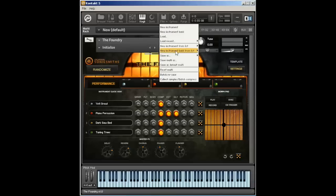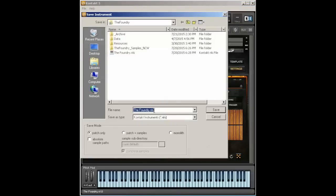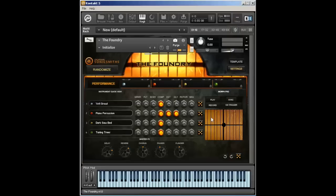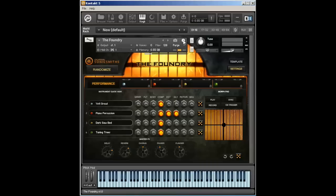I can also do a File Save As. And I can go in and save the Foundry as the Foundry Initialize if I wanted to and create my own NKI, which stands for Native Kontakt Instrument, and do it that way. But for this version of Kontakt, let's go ahead and start using these snapshots because they're very handy when you're wanting to start to design sounds.